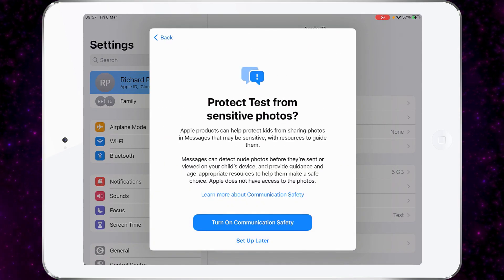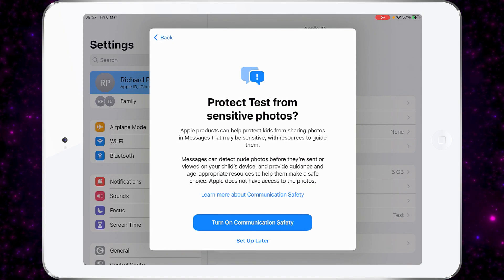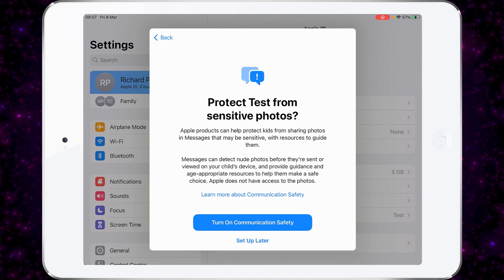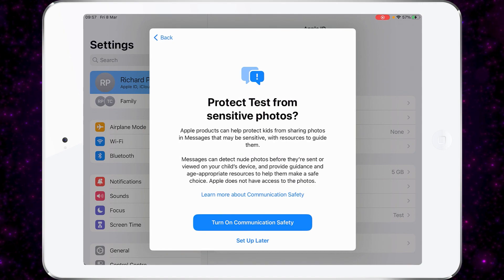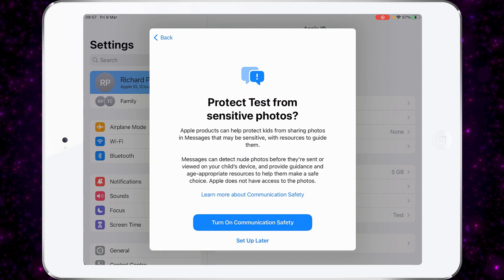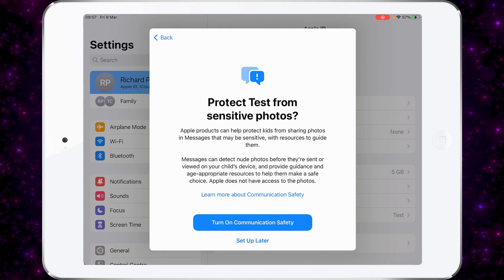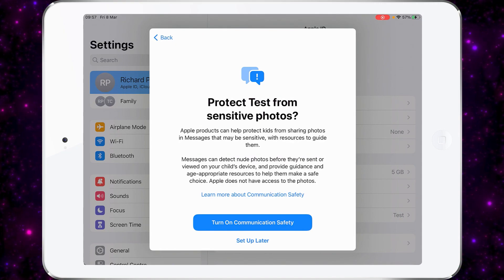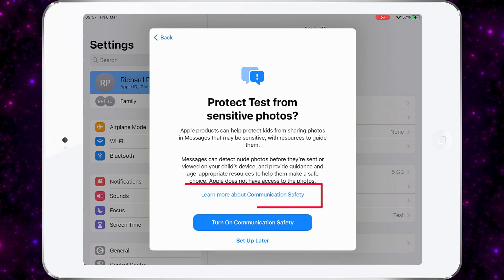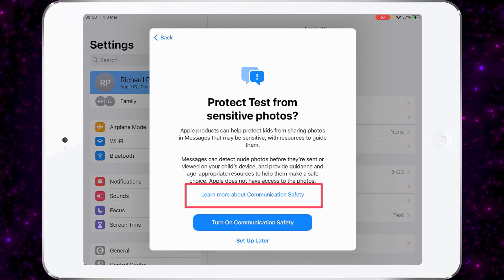Apple allows you to protect children from sensitive photos, so we can turn this on at this point or we can set this up later. If you want to find out more about this, you can click on 'Learn More About Communication Safety'. I'm going to turn this on.